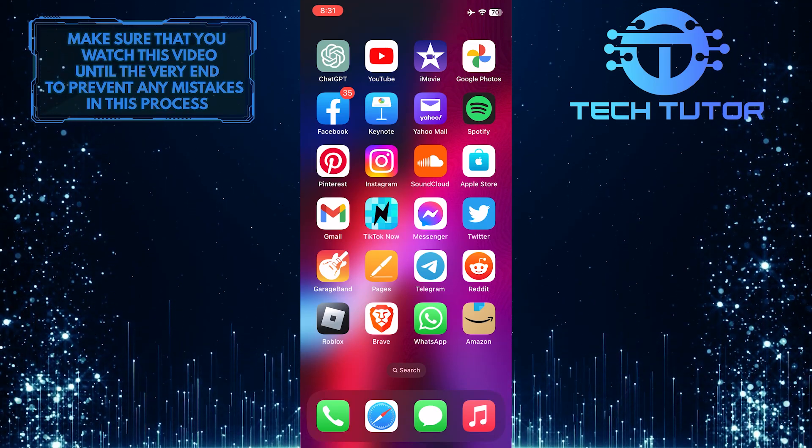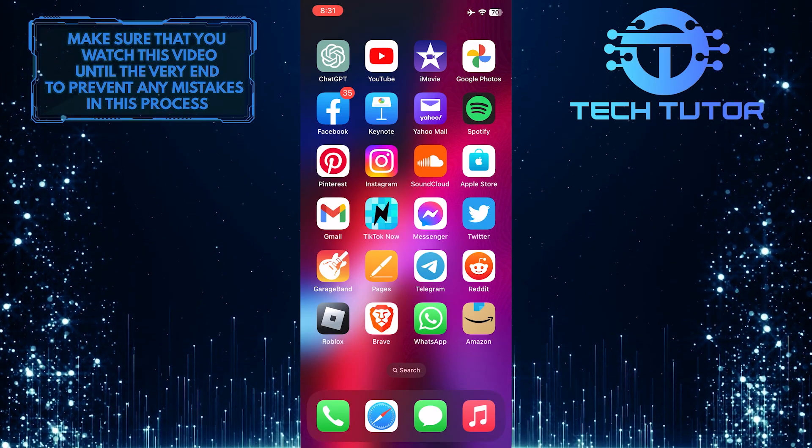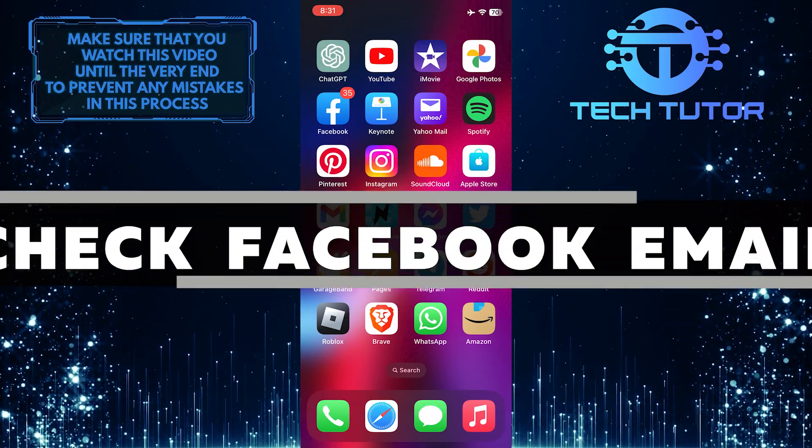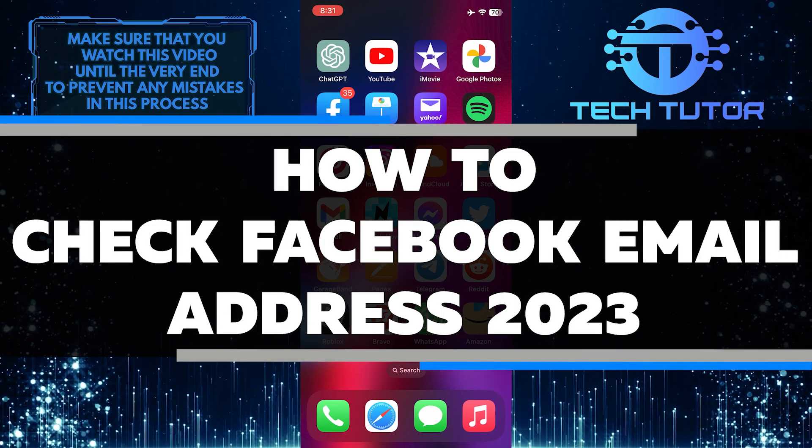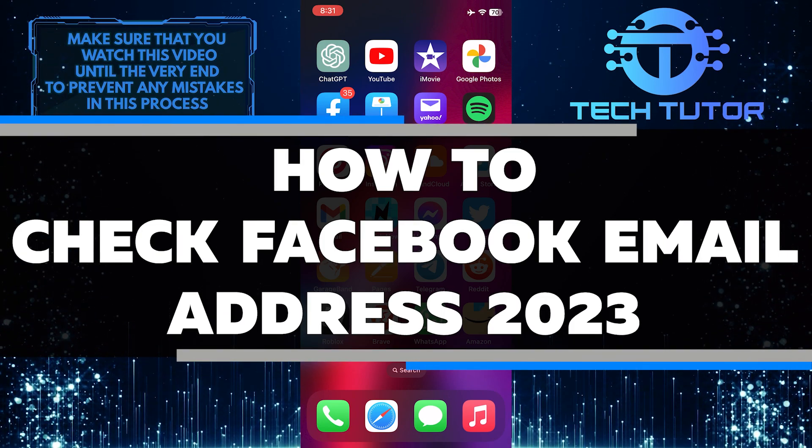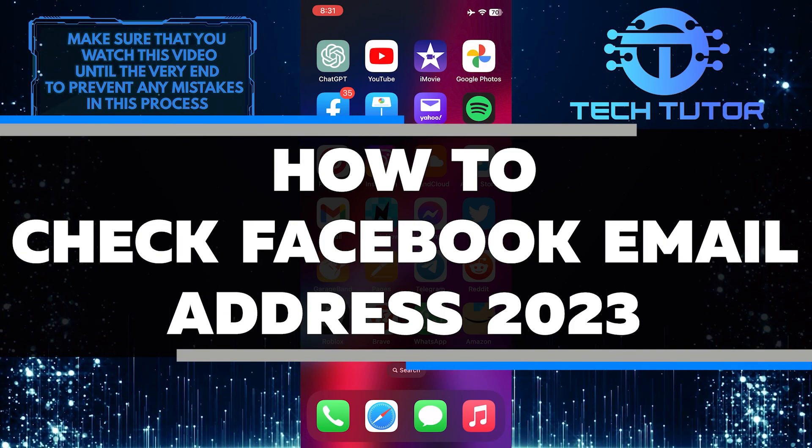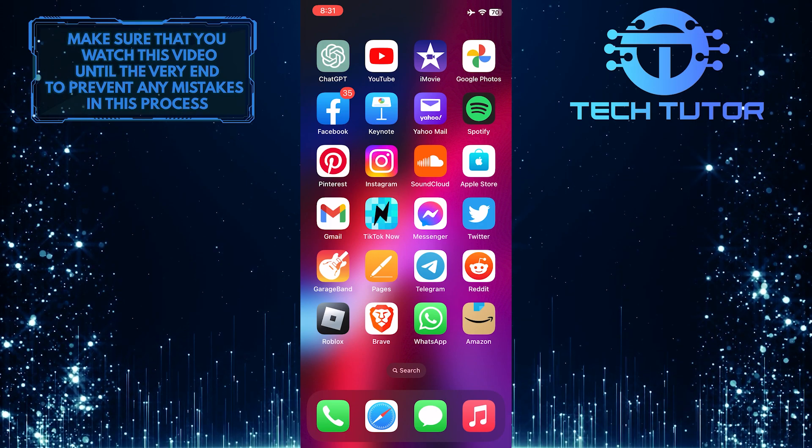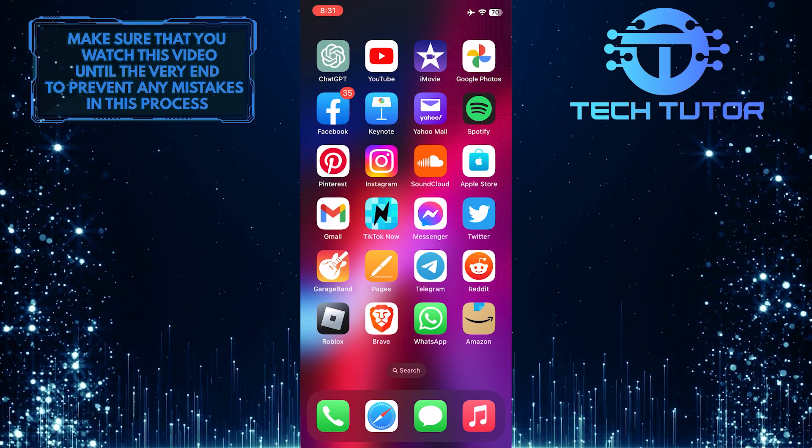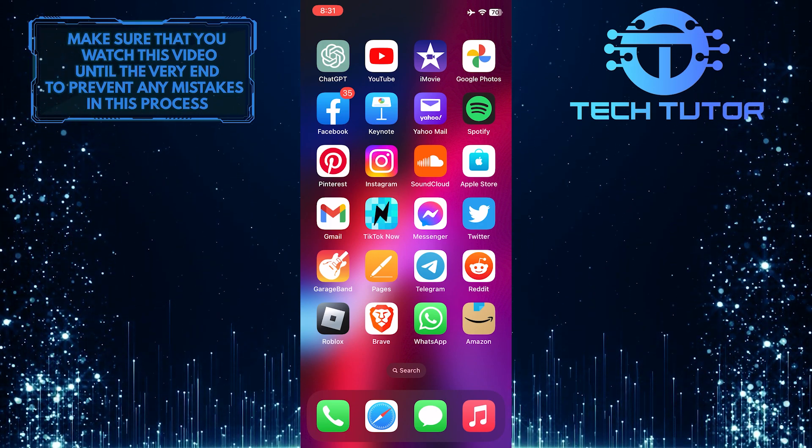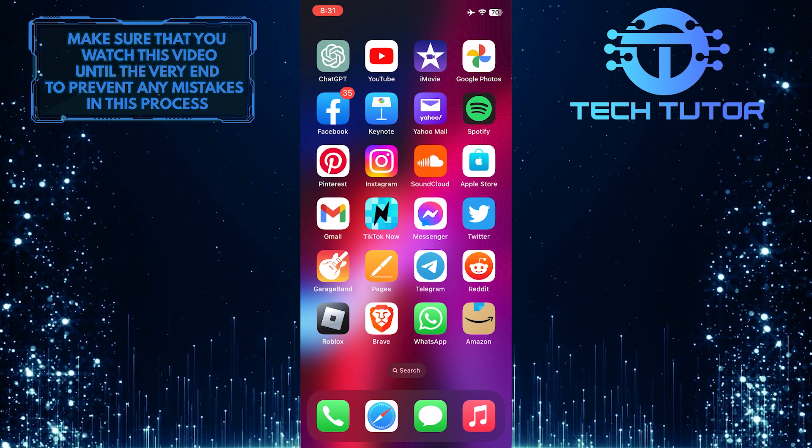Are you having trouble finding your Facebook email address in 2023? In this video, I will show you how to quickly and easily check your Facebook email address. So make sure to watch this video until the very end to understand the tutorial properly.